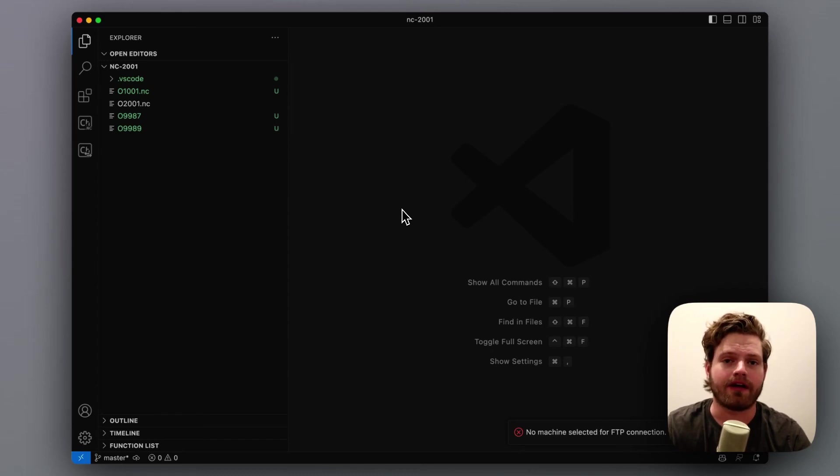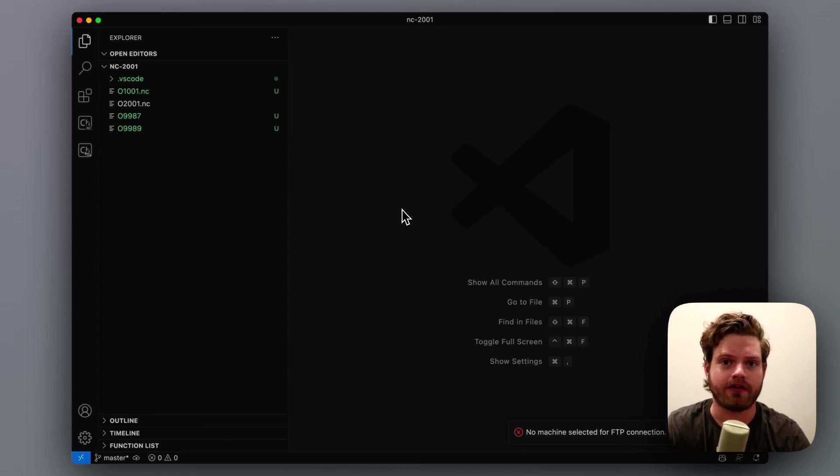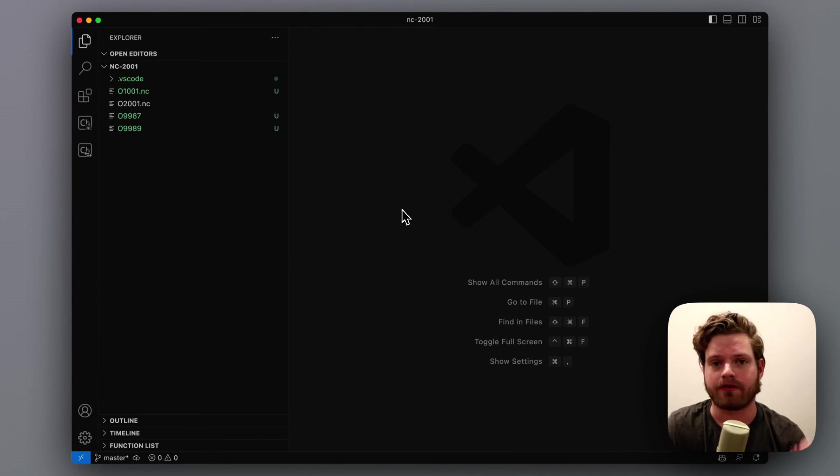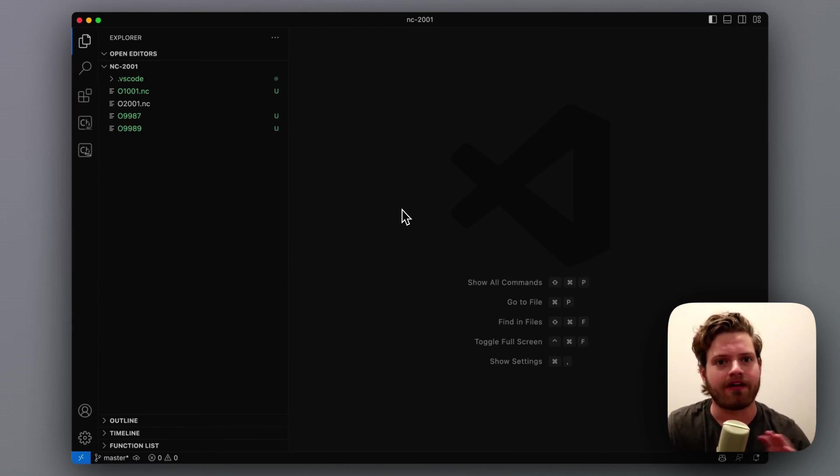Hey everyone, in this video I'm going to be showing you how to use the FTP feature of our Visual Studio Code extension so you can transfer files from your computer straight onto your machine without having to use a third-party client.